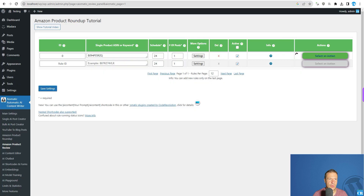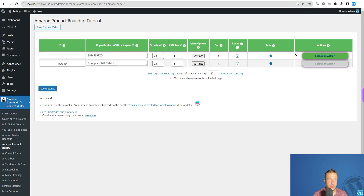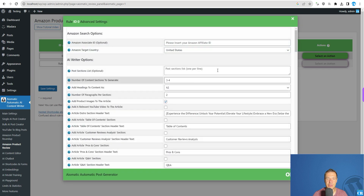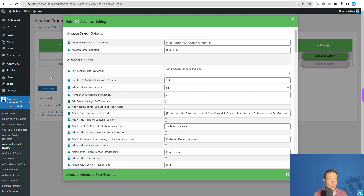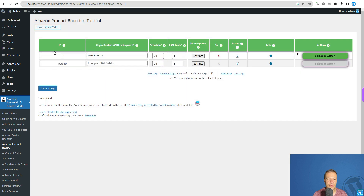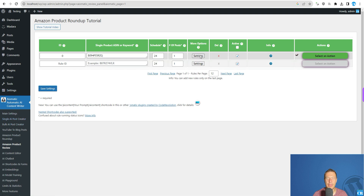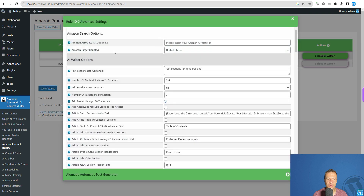We will be seeing the green checkmark appear here, and until the plugin is processing, I will be talking about the detailed settings. So after you update the plugin, go to the Amazon Product Review menu where you'll be able to hit Settings and create a new rule.